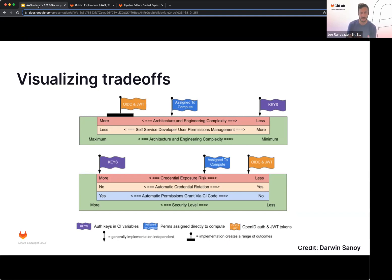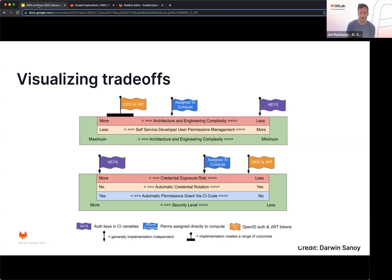And then security level with keys, you're at risk of credential exposure due to the inherent nature of them not being able to be rotated, whereas OIDC, less exposure, and you're also getting temporary credentials for at least or at most an hour that you can specify, so better security in that regard.